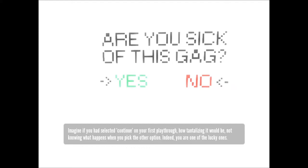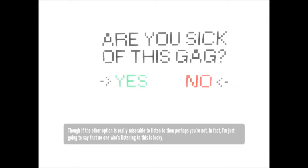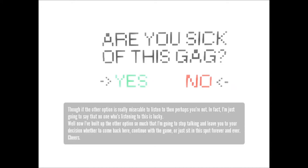Indeed, you are one of the lucky ones. Though if the other option is really miserable to listen to, then perhaps you're not. In fact, I'm just going to say that no one who's listening to this is lucky.